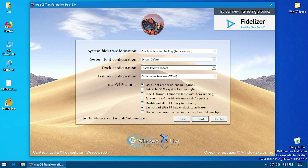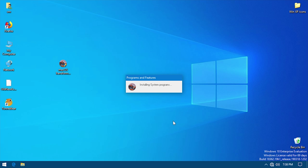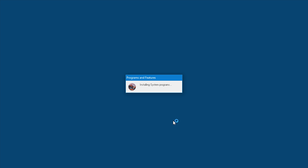All right, so the third time is the charm. We're going to go ahead and try to run this pack. I want to make sure I've set up all of the options the way I had them before — yeah, this looks pretty good. We'll press install and now it's actually going to begin patching some of the system files, mainly the theme engine. Right here it's saying it's installing the system programs. A lot of this stuff is actually done in the background, which is very, very nice.